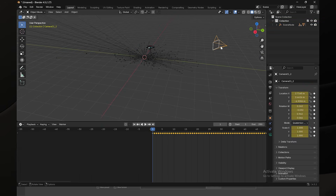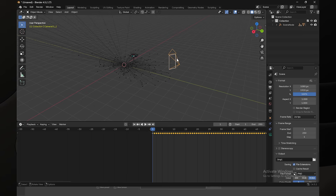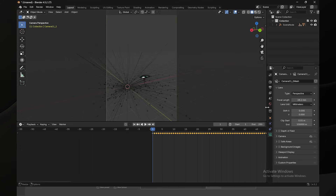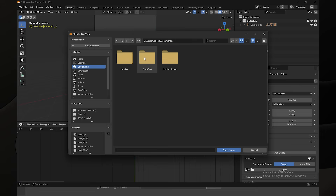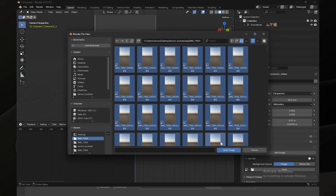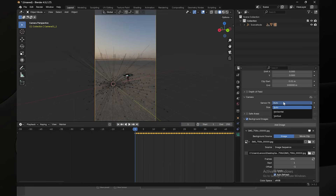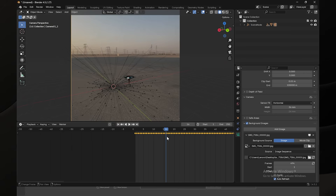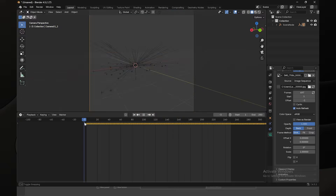Now you need to import your footage as the background sequence. Select the camera in the viewport, go to the Camera Settings, then Background Images. Click Add an Image > Open, navigate to your image sequence on the desktop — the same sequence we tracked before — and open it. Also go to the Camera settings and choose Horizontal. When you move your camera around, you can see that everything is sticking in place.